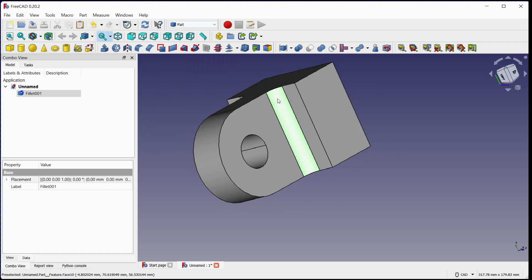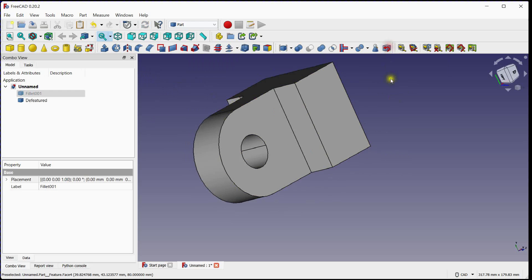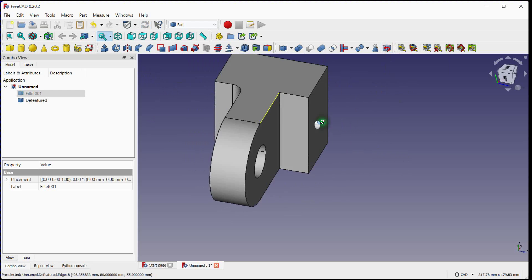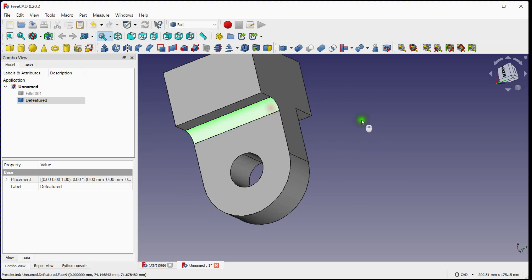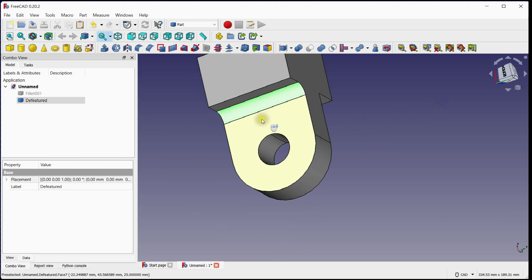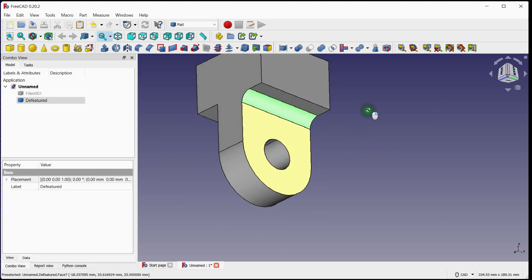Select fillet face. Click on this tool to remove feature from the imported step file. Do the same process for this side.